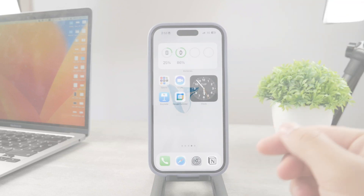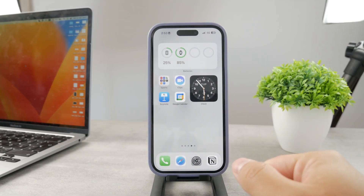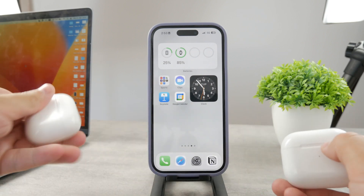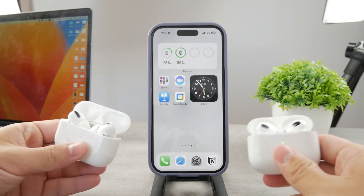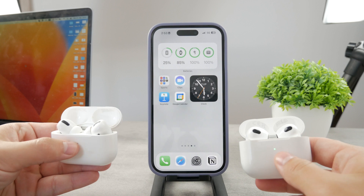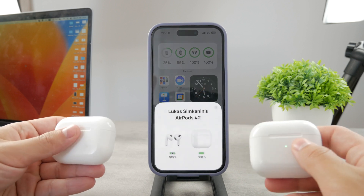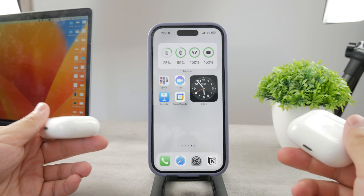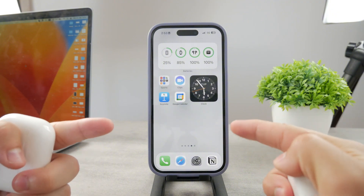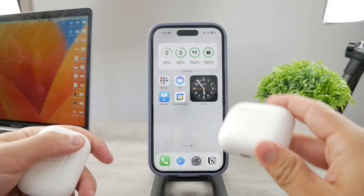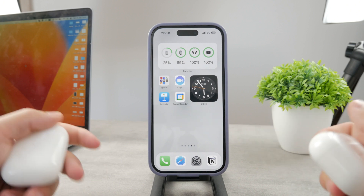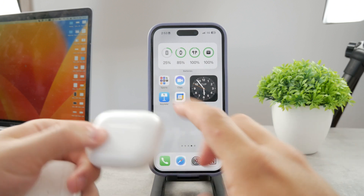Hello everyone! Welcome back to another Foxtec tutorial. This time we talk about the AirPods and what you can do in case you happen to be in an uncomfortable situation where your AirPods got stolen. In this case, what you can do is unlink them, or remove the connection from the AirPods to your Apple ID — basically reset them. That's how you can reset stolen AirPods.